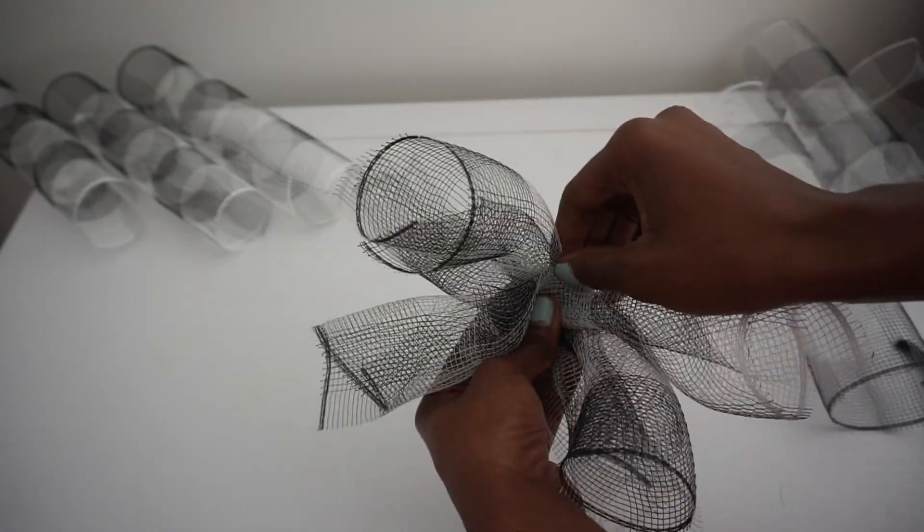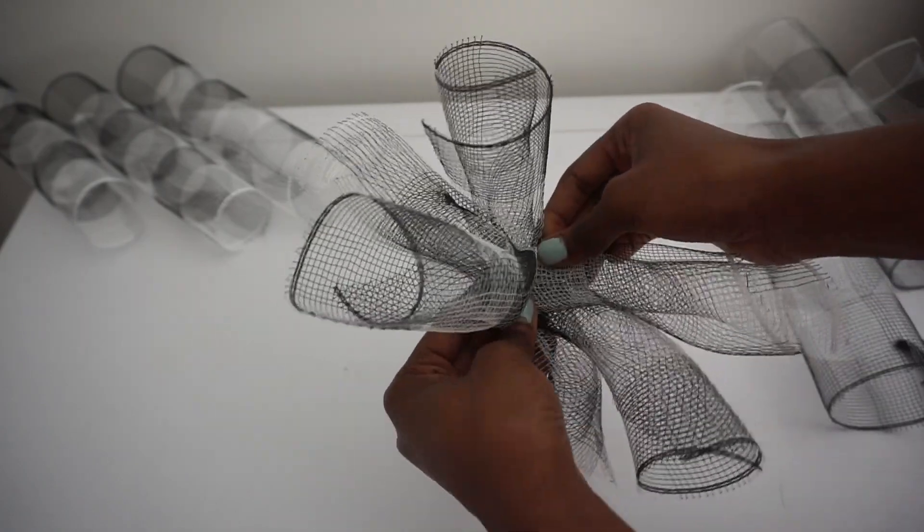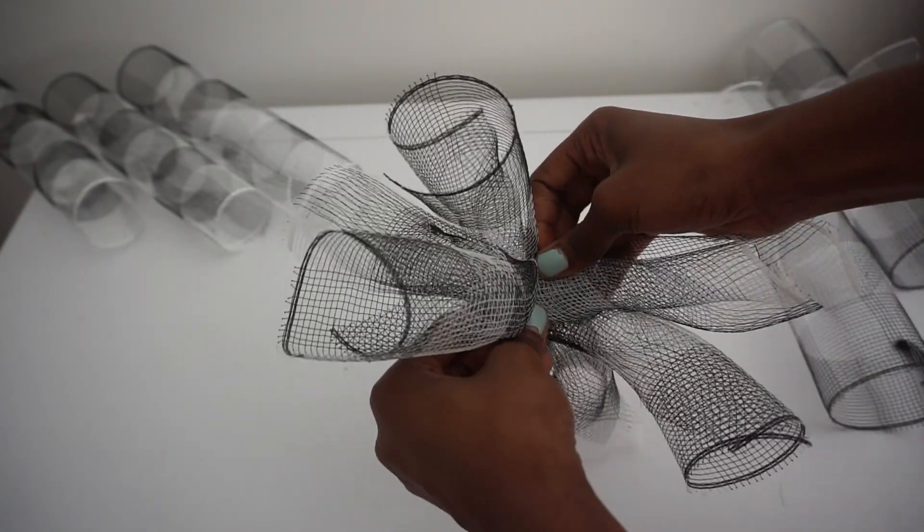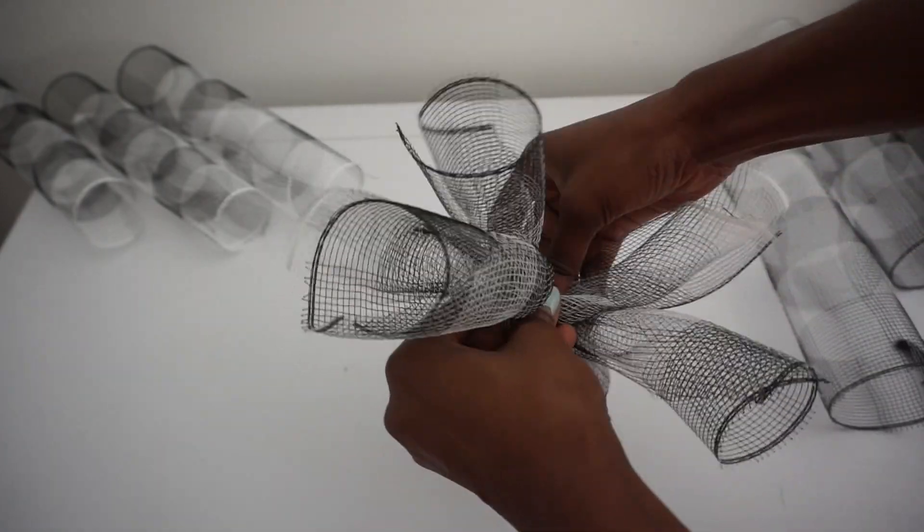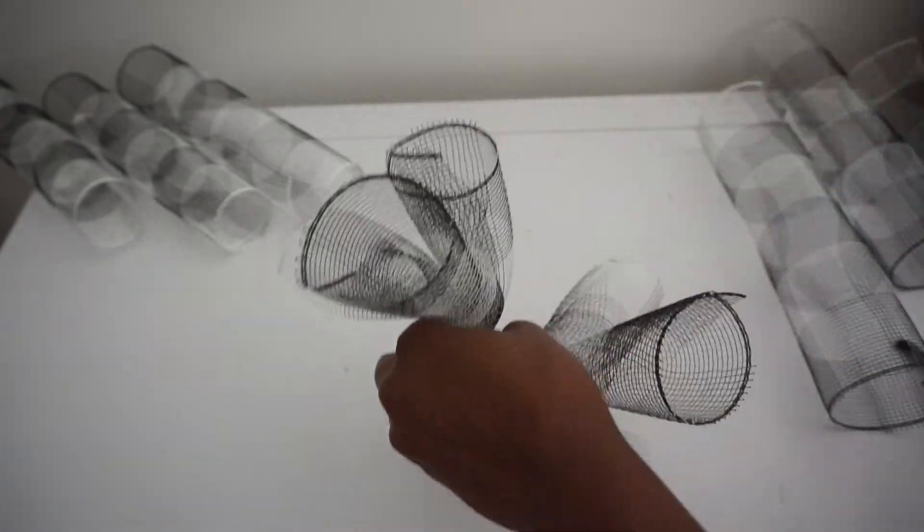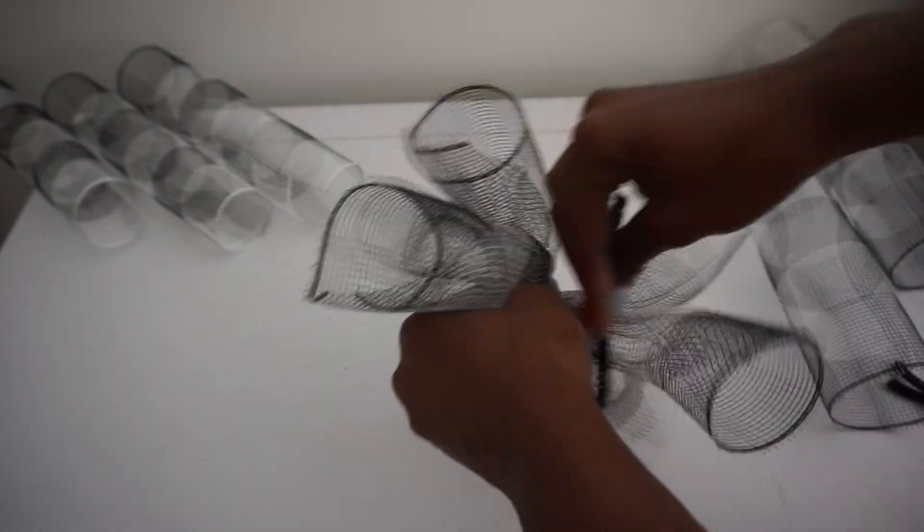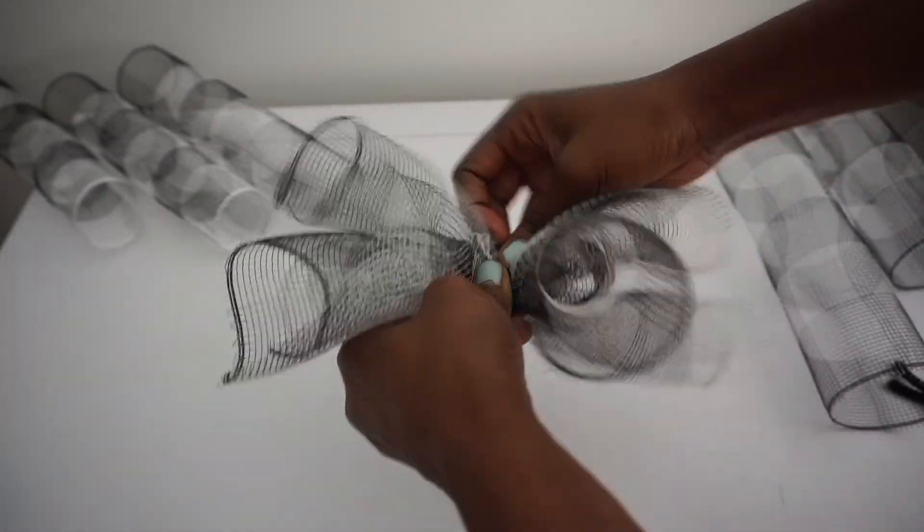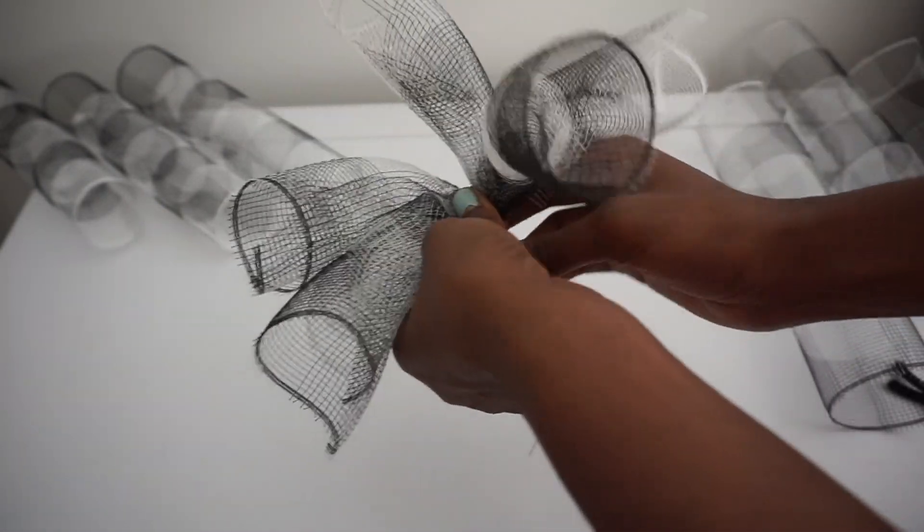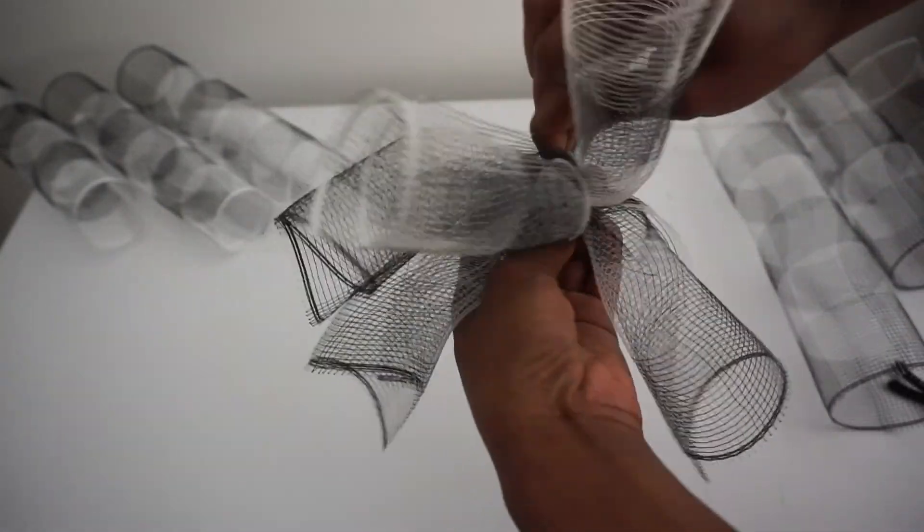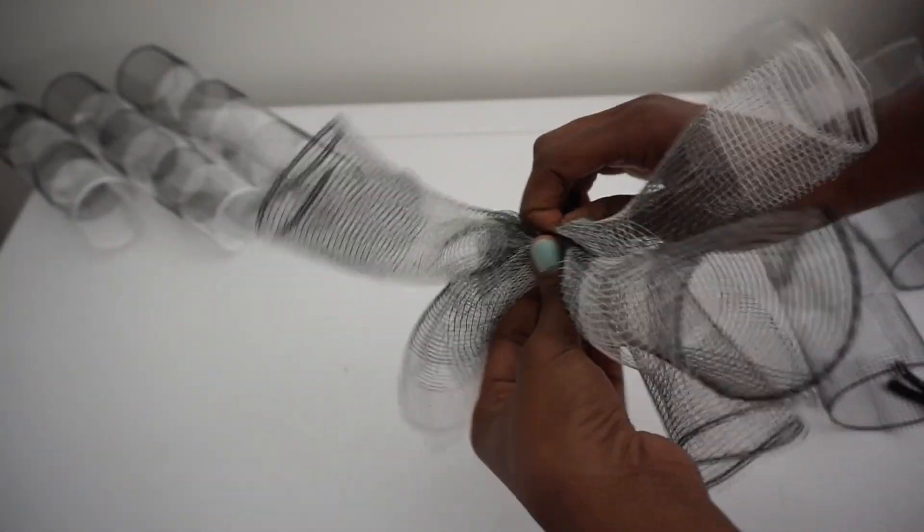I'm going to scrunch in the center, take my stem, and twist it a couple of times, and then flare it out. Again, it doesn't matter. You probably won't notice it that much once they're all together.